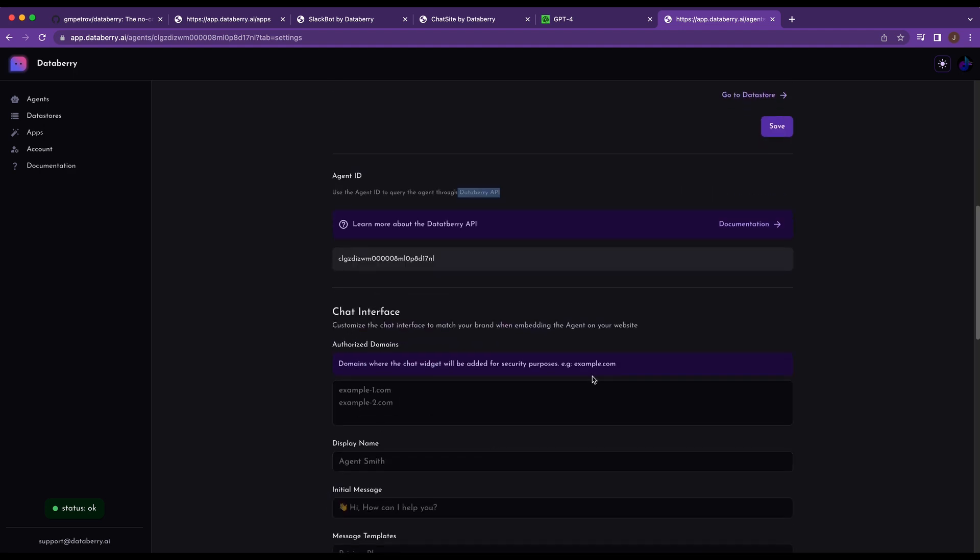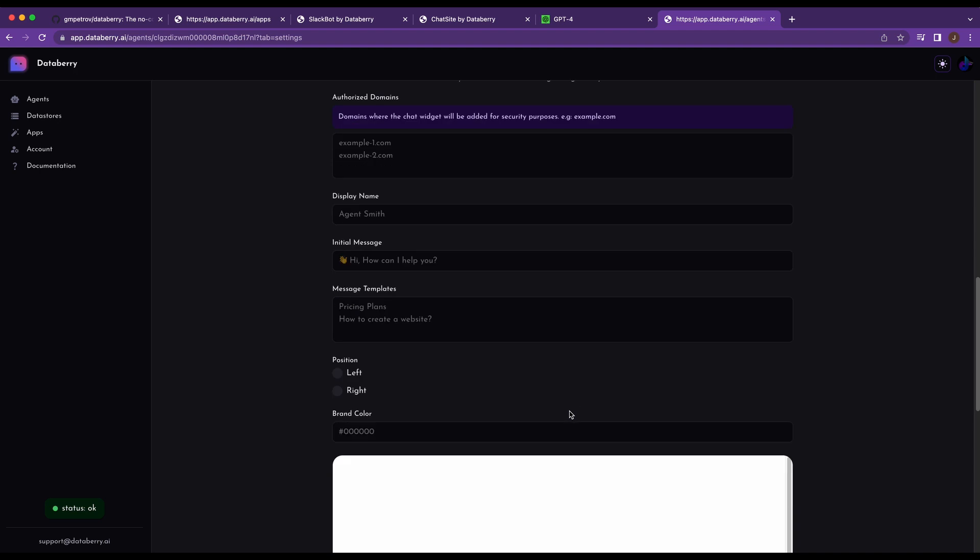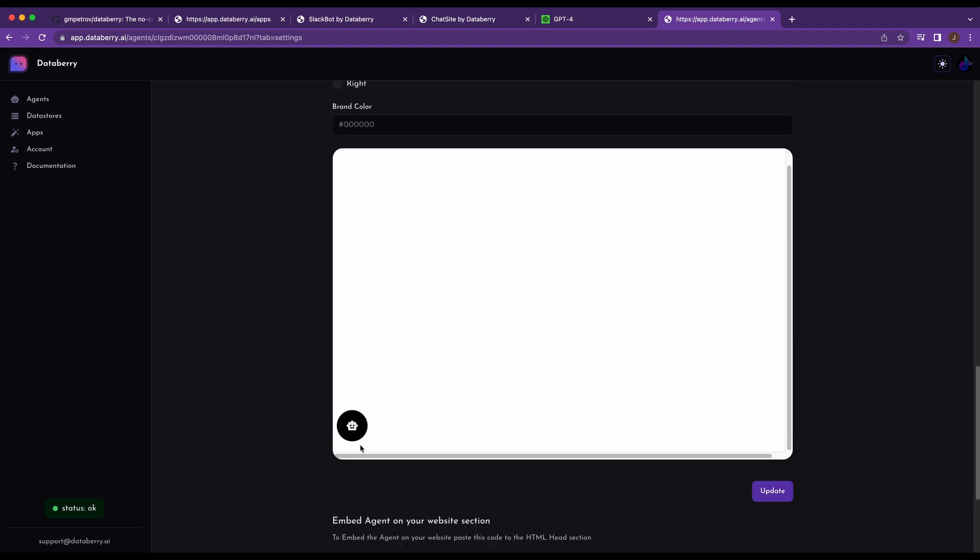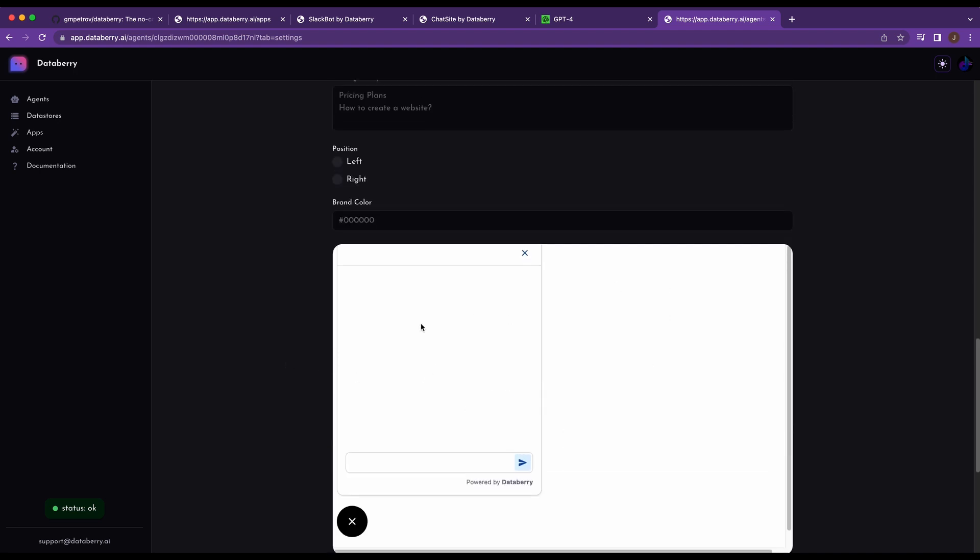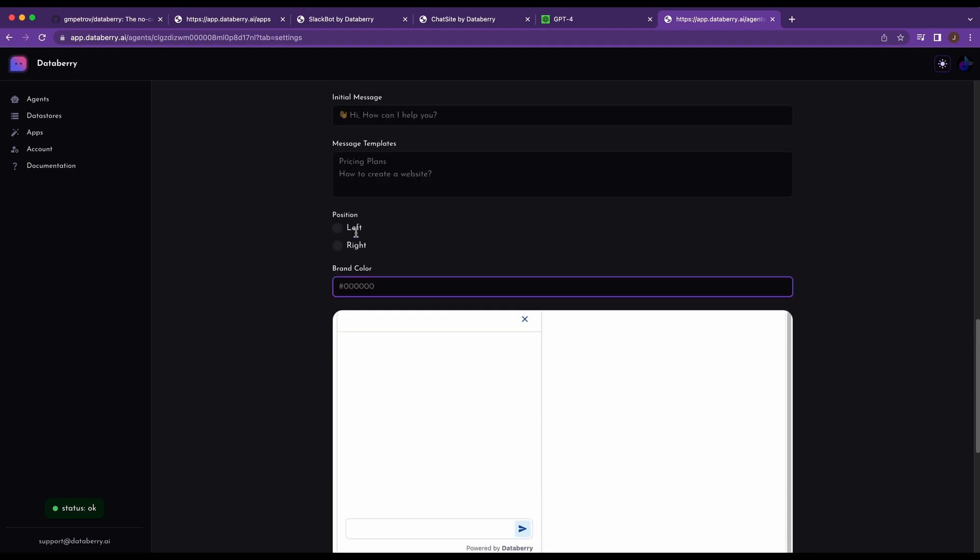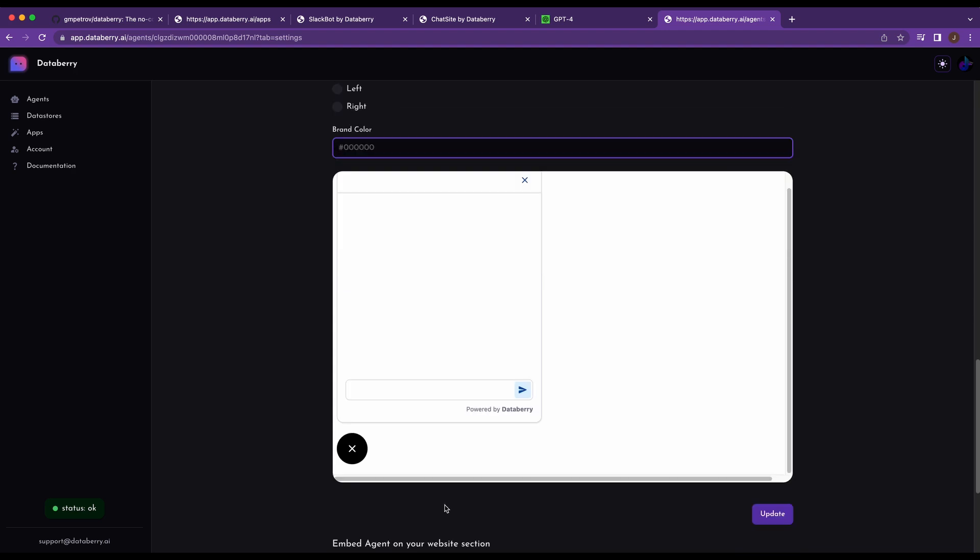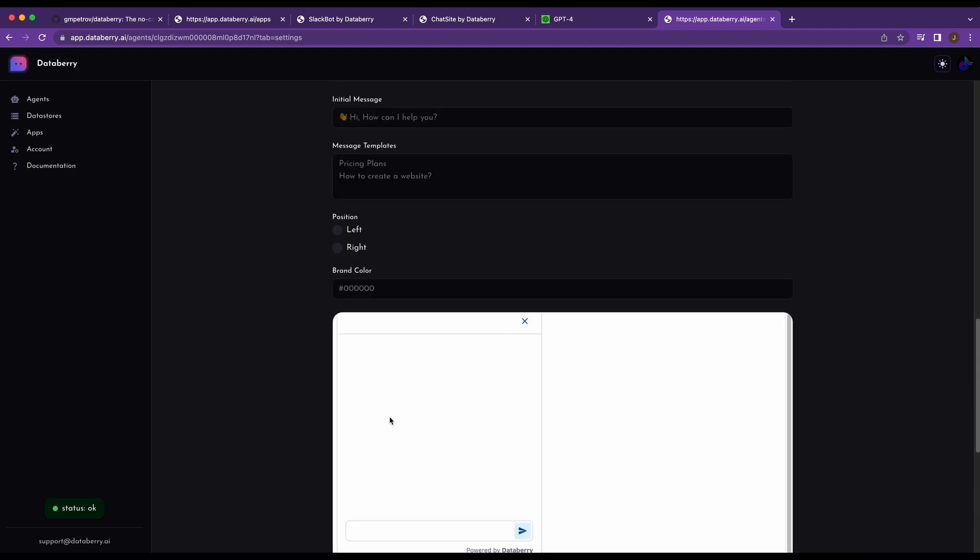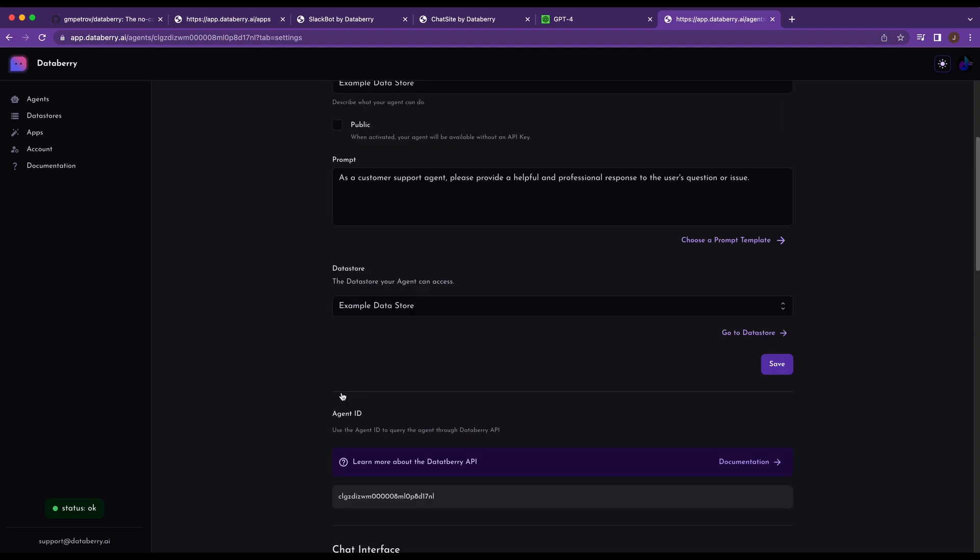Additionally, if you just want to go down here and integrate the chatbot directly, like you see here in your website, it gives you the ability to do some brand styling, the positioning, and then also it will give you the embed code to put this on your website.